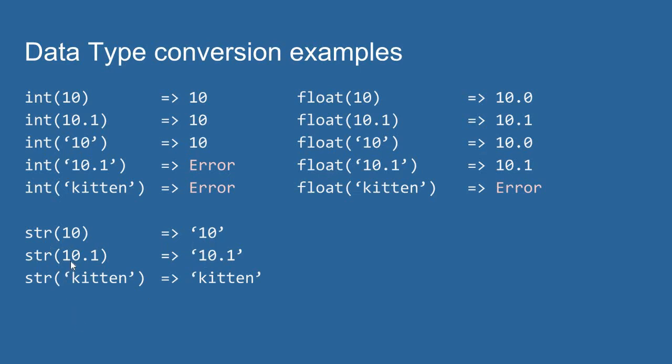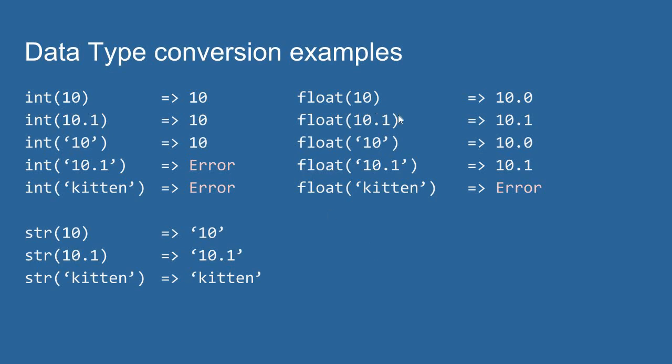If I pass the float value 10.1 into the string function, the string function returns the string containing the characters 1, 0.1. And if I pass a string value already into the string function, well, we just get the string value back. So, each of these functions, if you pass their own type in, it just gives you that type back.